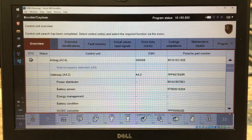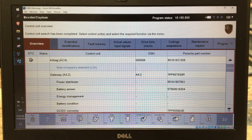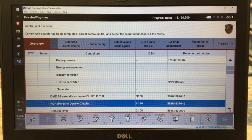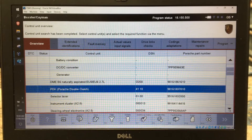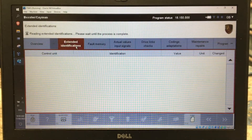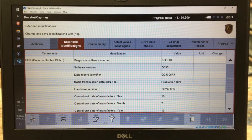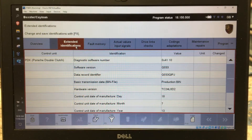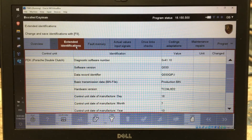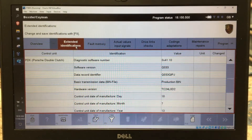I'm going to do the PDK software update on this project car. To check your software version, go to the PDK and then click Extended Identifications. You can see here the software version is Q033. This car is a base Boxster. My S had Q031 and it updated it to Q061, so I'm assuming this still needs an update.